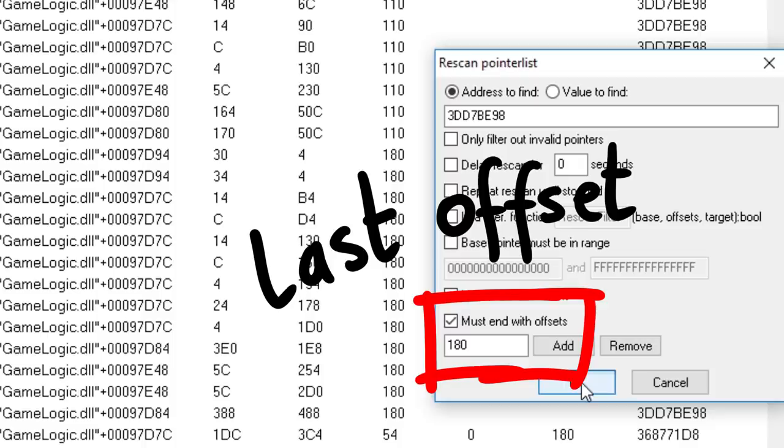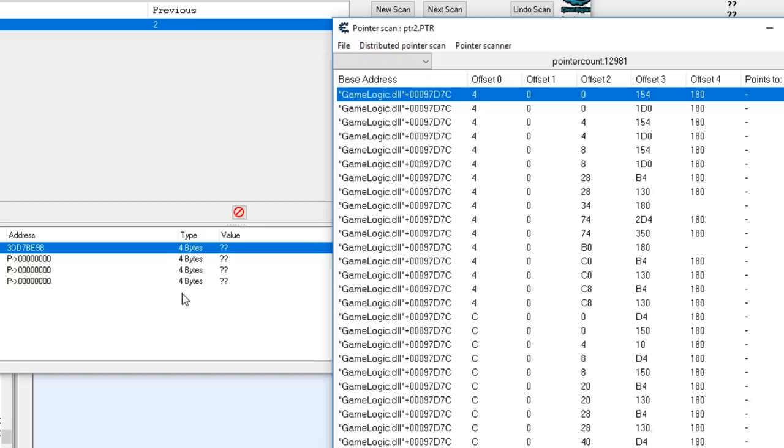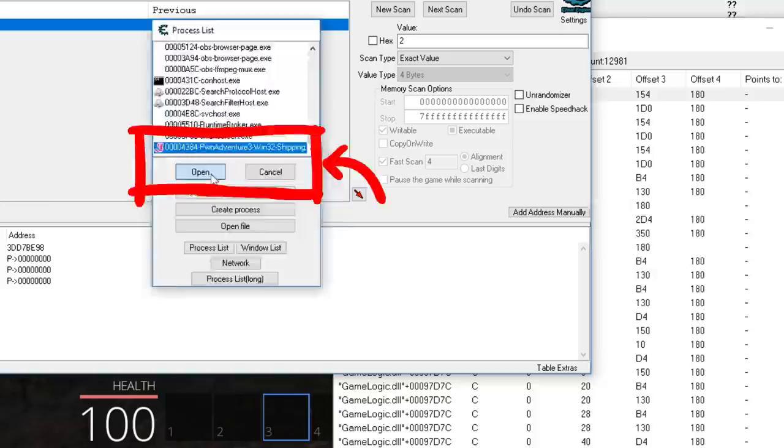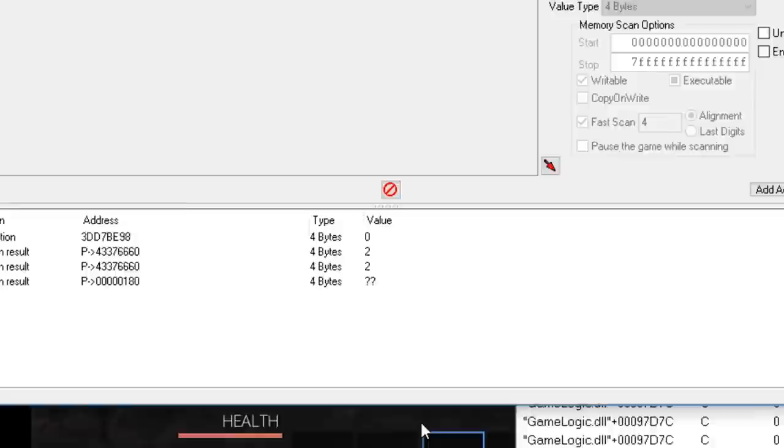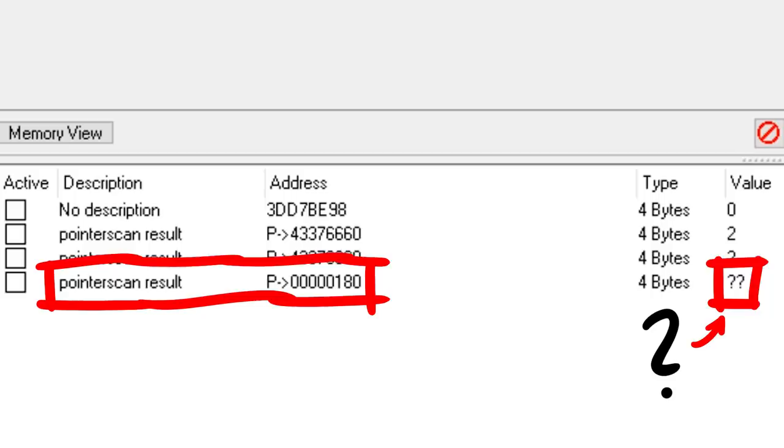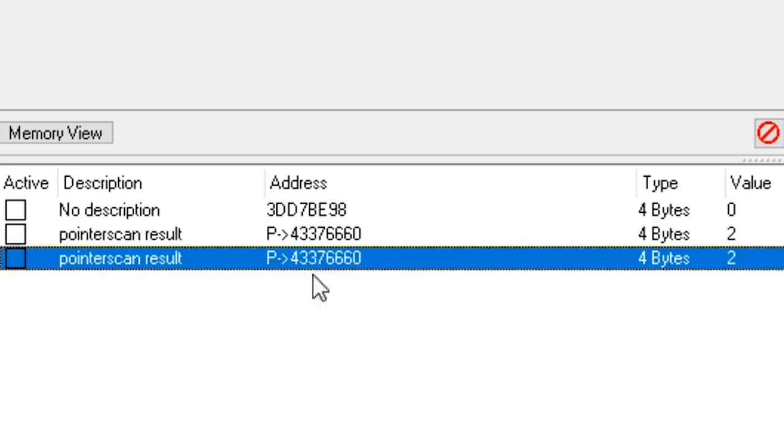But let me show you how you can check if you have a reliable pointer path or not. Let's close the game. So now the process is gone and the memory is of course unknown. So let's start the game again, login, select the character, and we are back. Attaching to the new game process, and we want to keep the current address list. Now look at the address list. The hardcoded address now points to somewhere else in memory, and there is a 0. We know that this would be wrong. The third pointer path also seems to point into bad memory. So that one wasn't reliable. But these two pointer paths here seem to successfully point to somewhere with the value 2. And that looks correct, because we have selected the third slot. Let's delete the wrong ones.